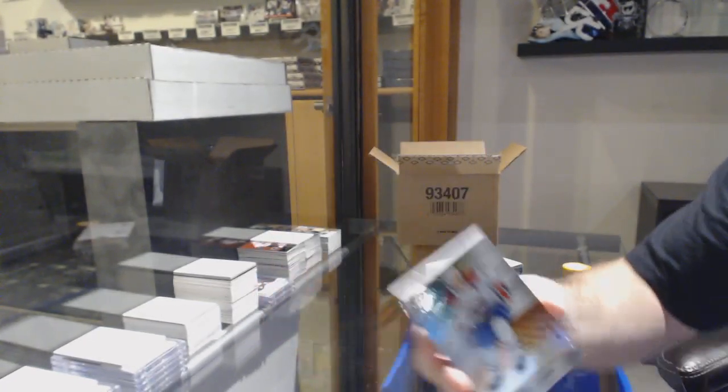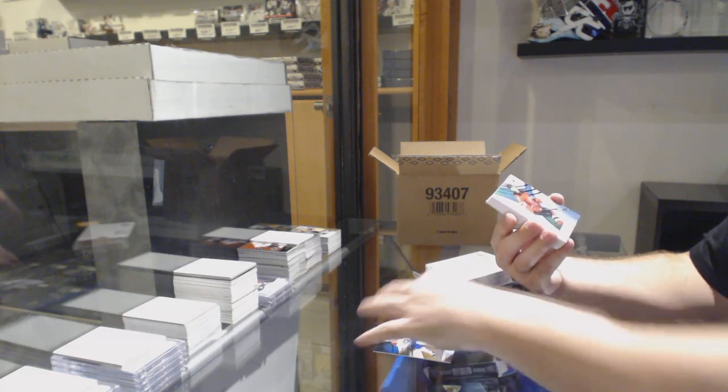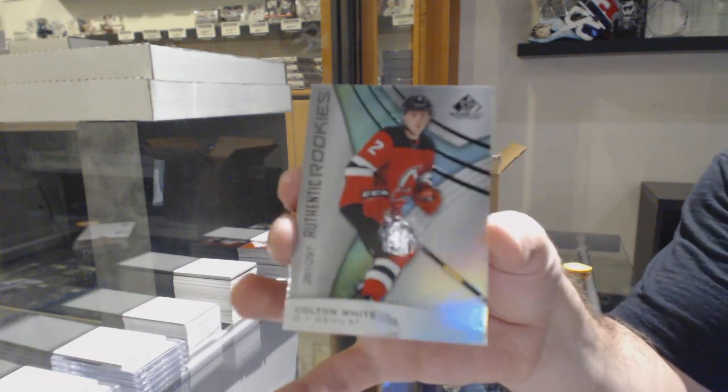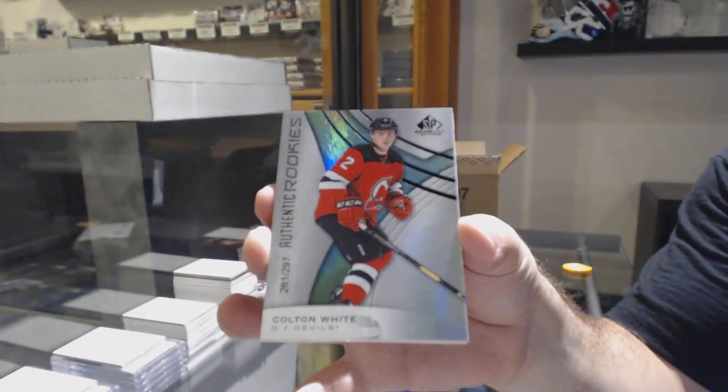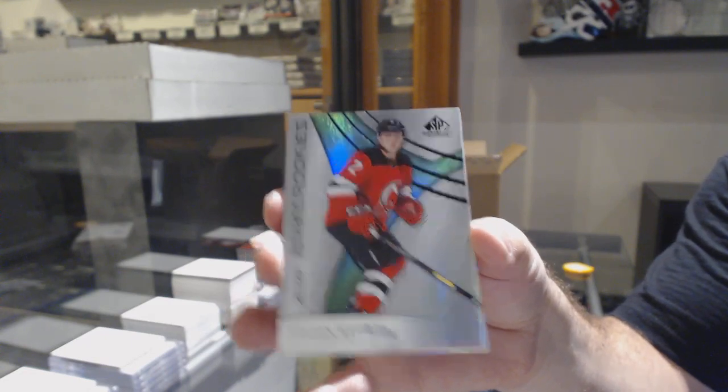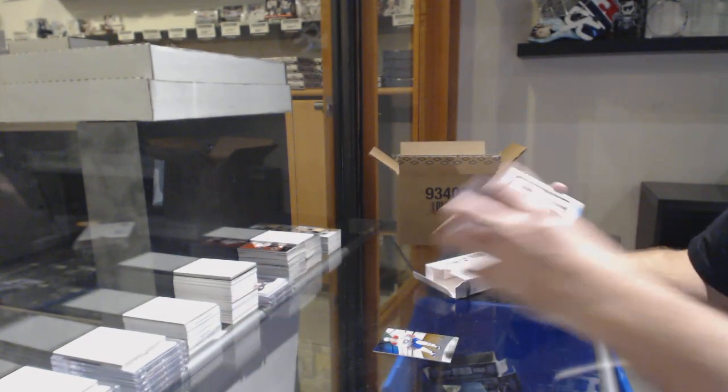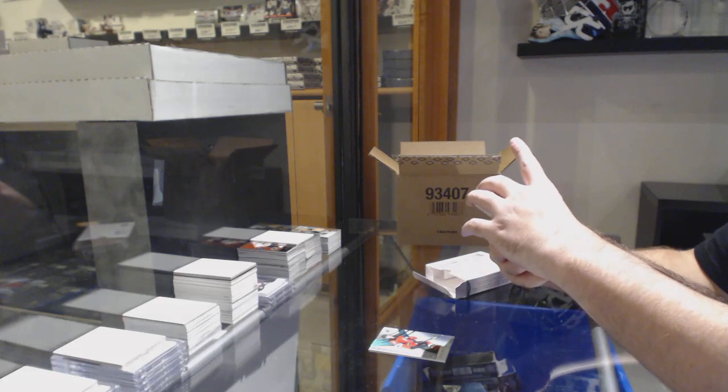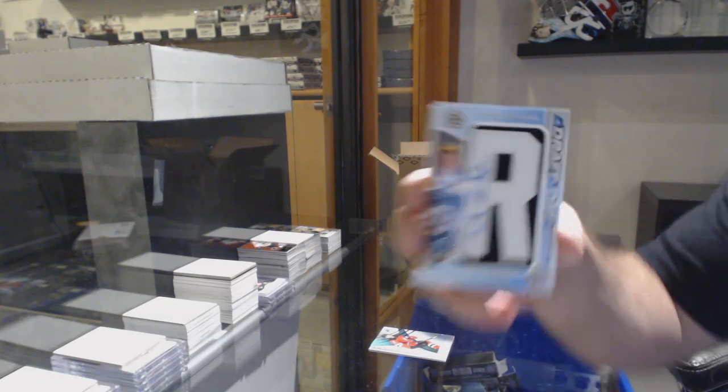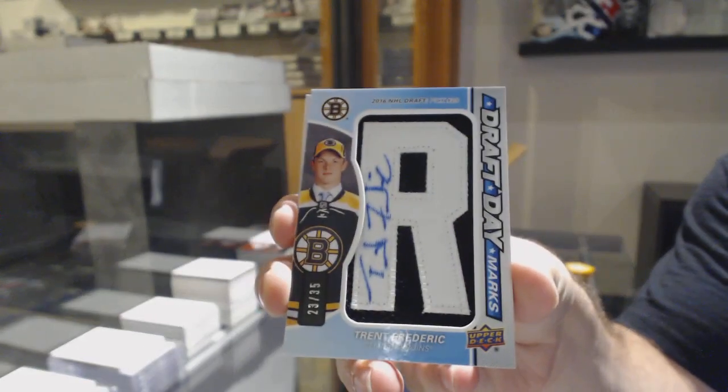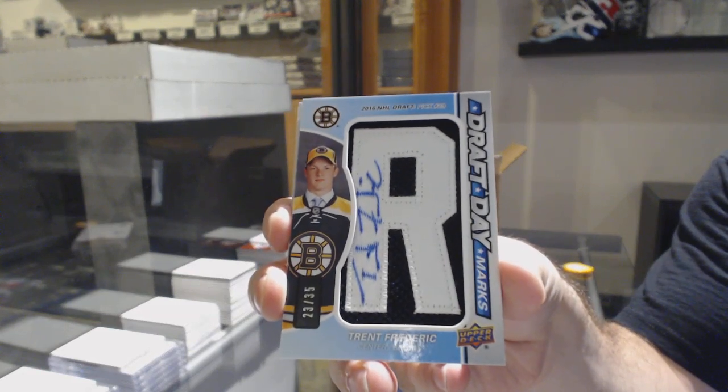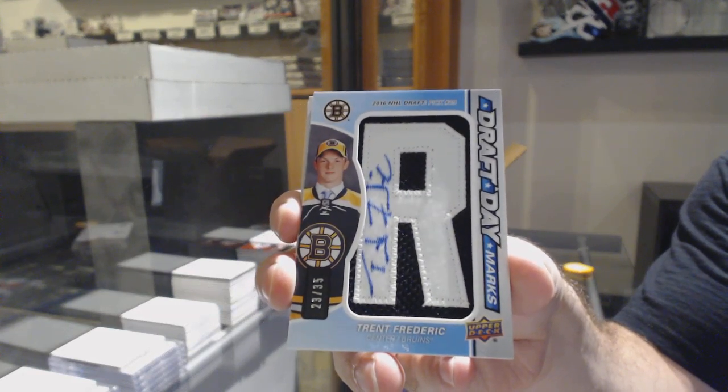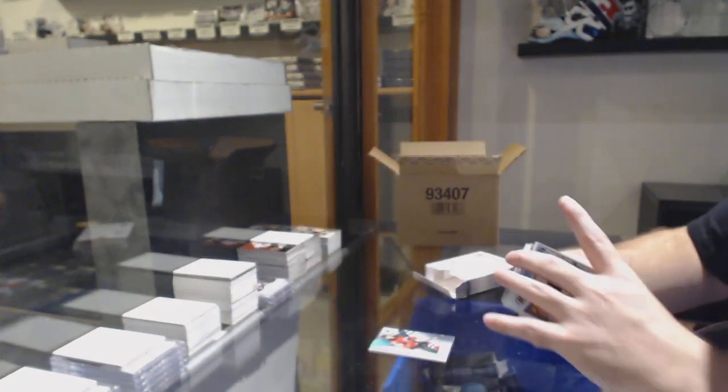But yeah, I always recommend Buy Now Best Offer. 297 Colton White for the Devils. It's just not worth it to auction. For the Boston Bruins draft day March auto 35, Trent Frederic. Colden, do you mind posting up the Facebook link for M&T? For the new people to maybe give them some likes.